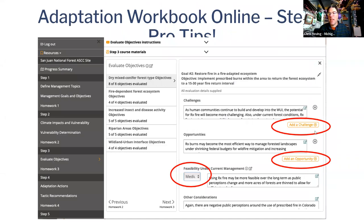I think this is where I kick it over to Stephen, talking about the specifics of the workbook.